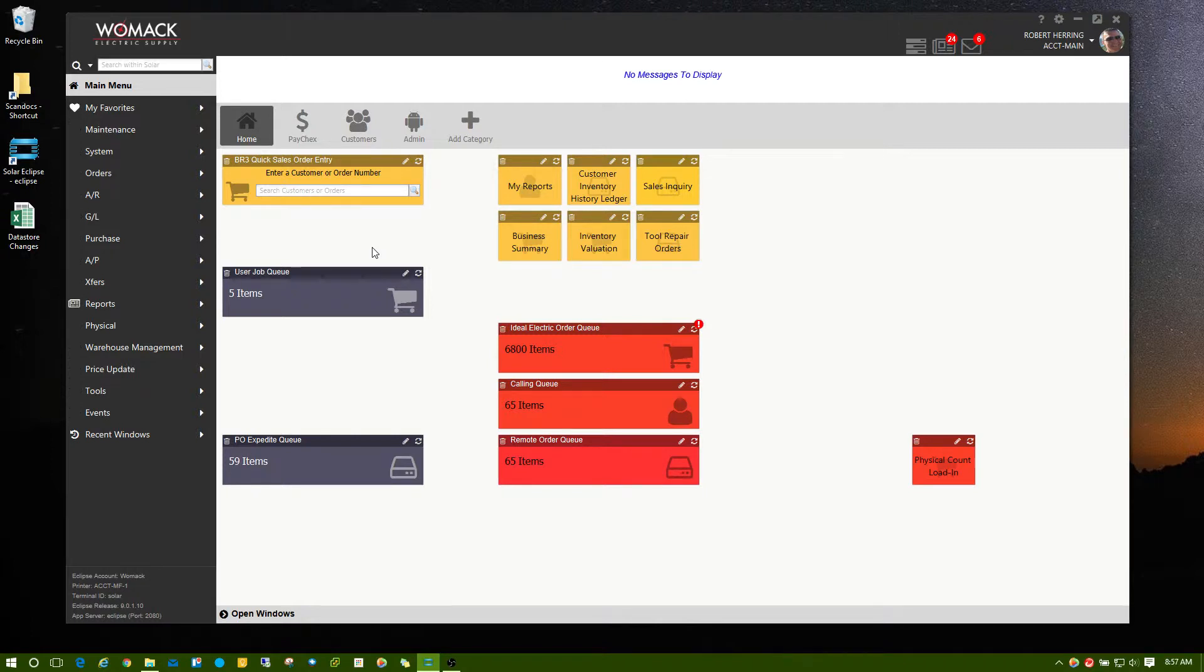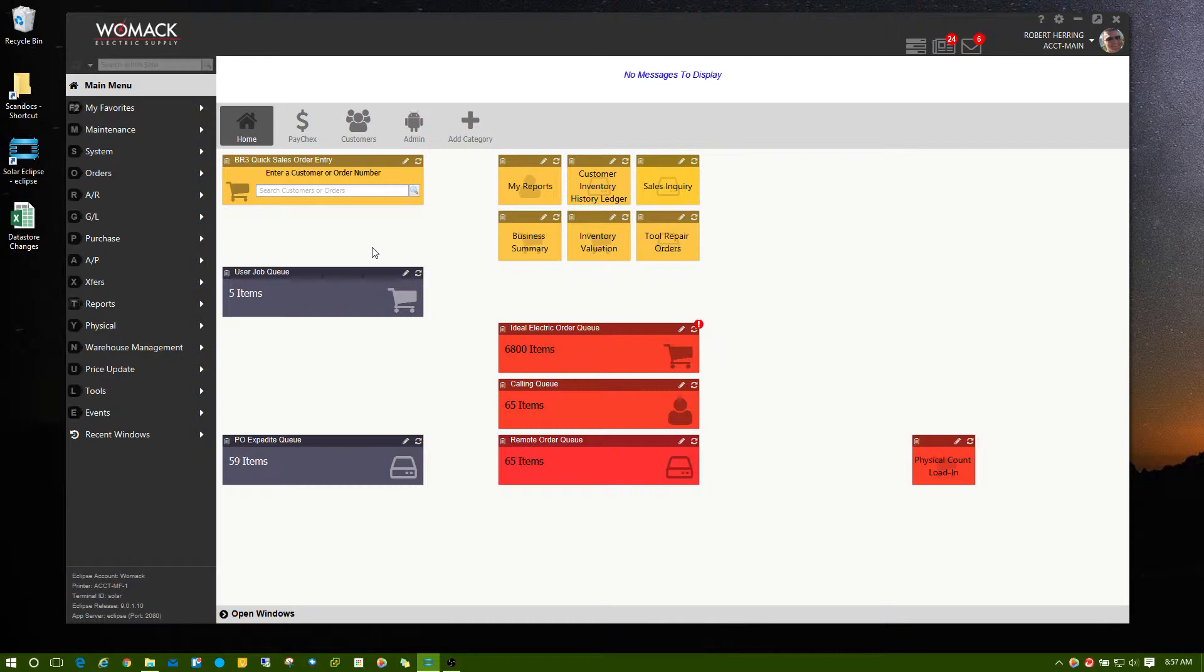You can press it and they'll appear. You don't have to hold the Alt key down. You just press it one time, and you can see what letters you need to press to go to the next level of the menu.